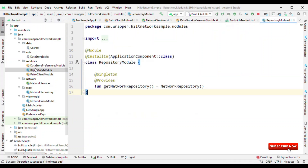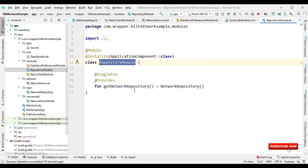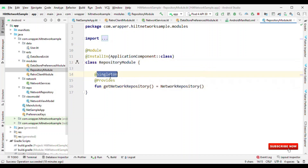For this we also have a repository because our network calls are there in the repository. We have @Module for the repository module, and it's just creating a NetworkRepository. Because it is annotated with @Singleton, it's going to give a single instance of NetworkRepository.